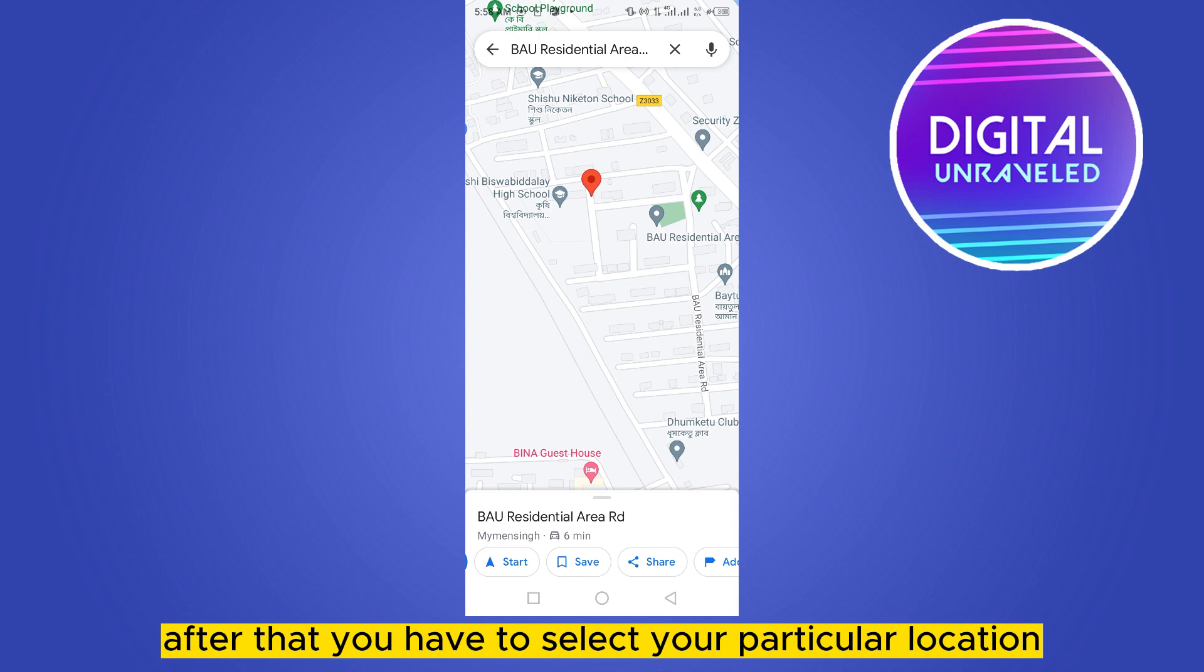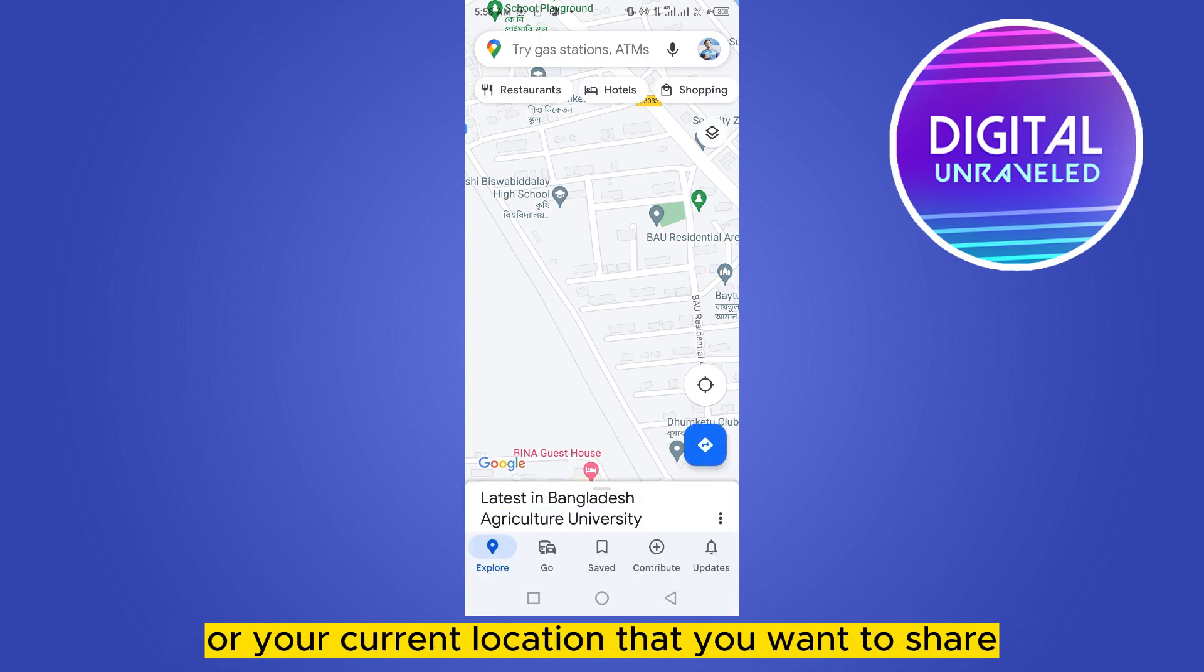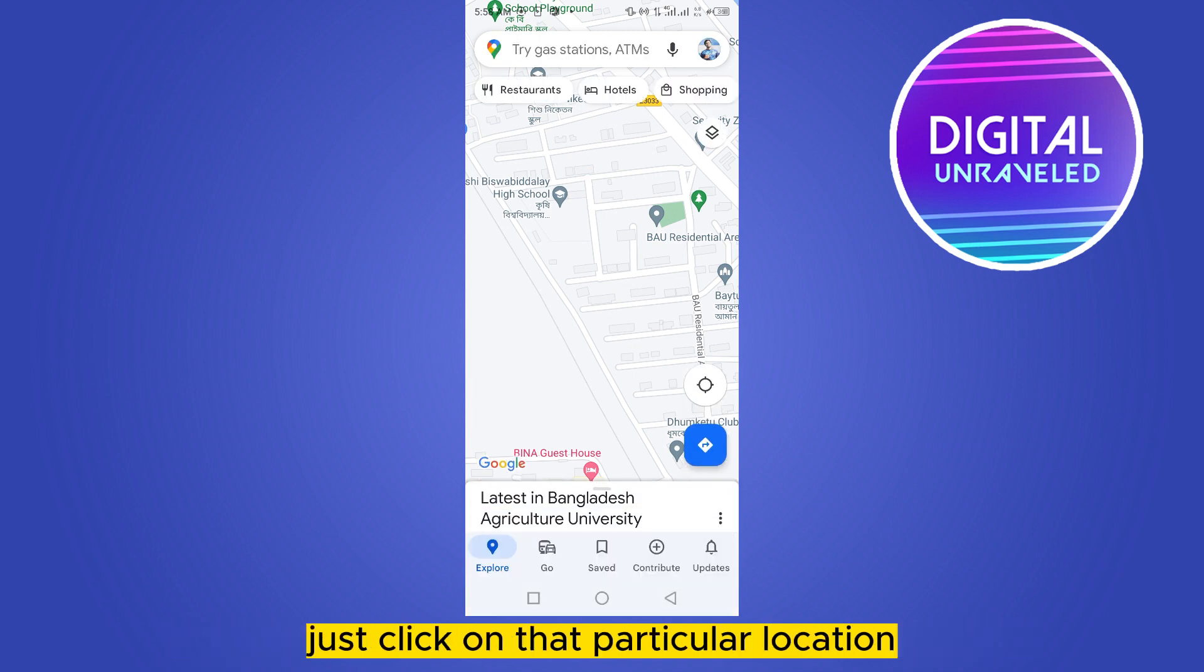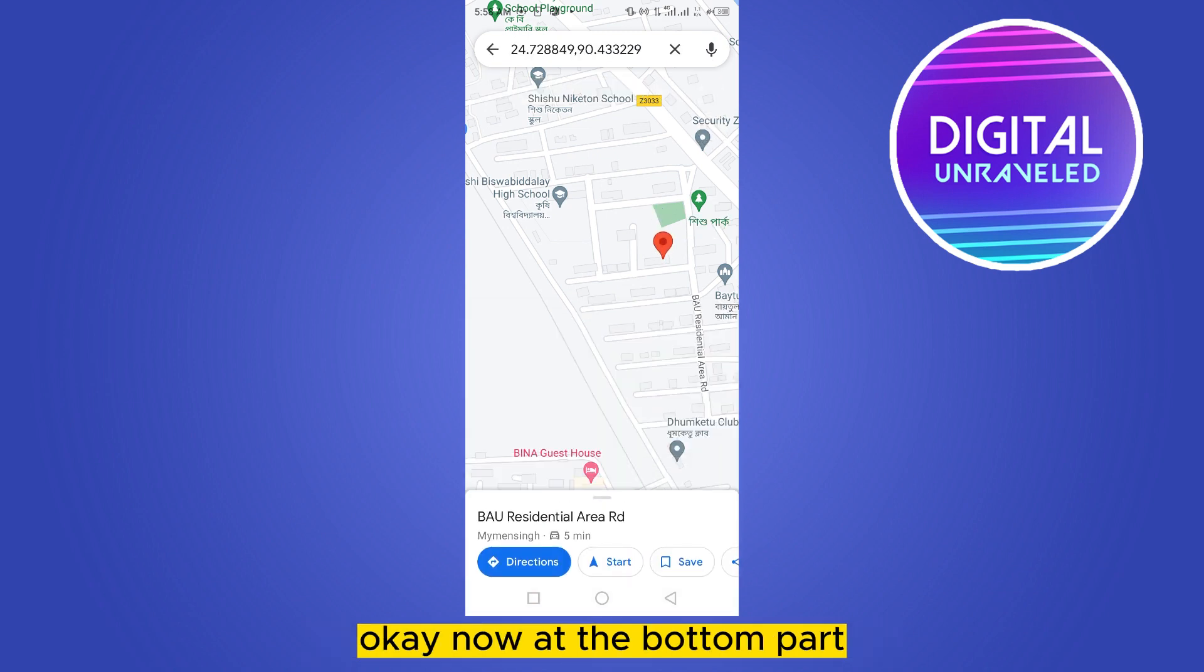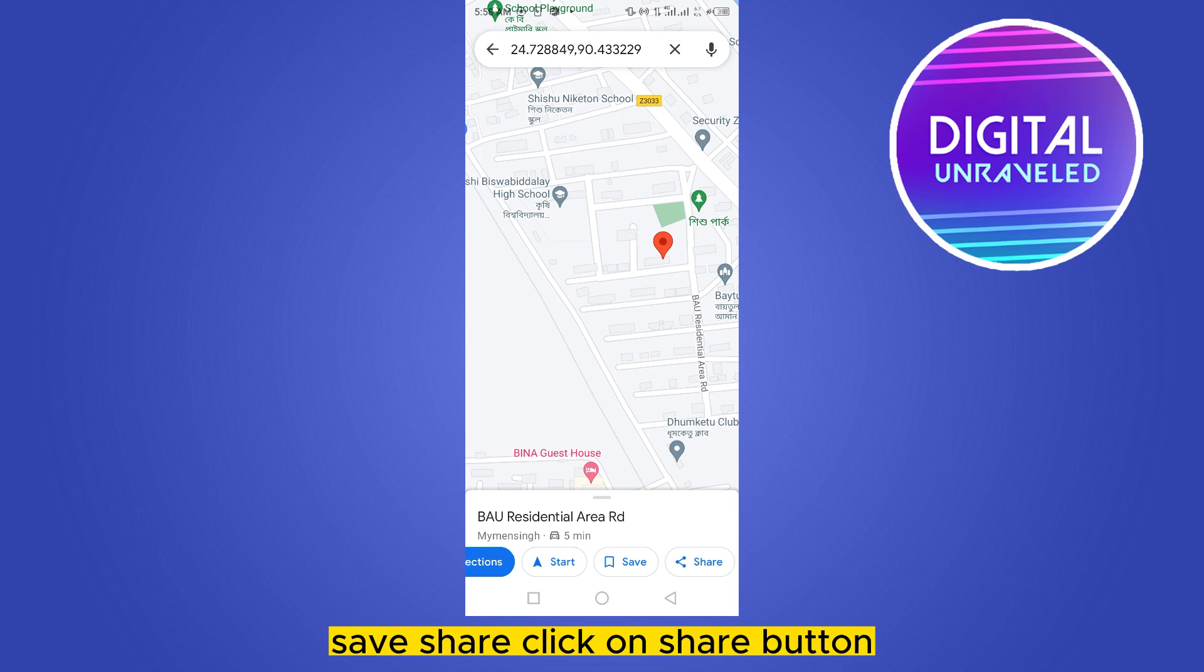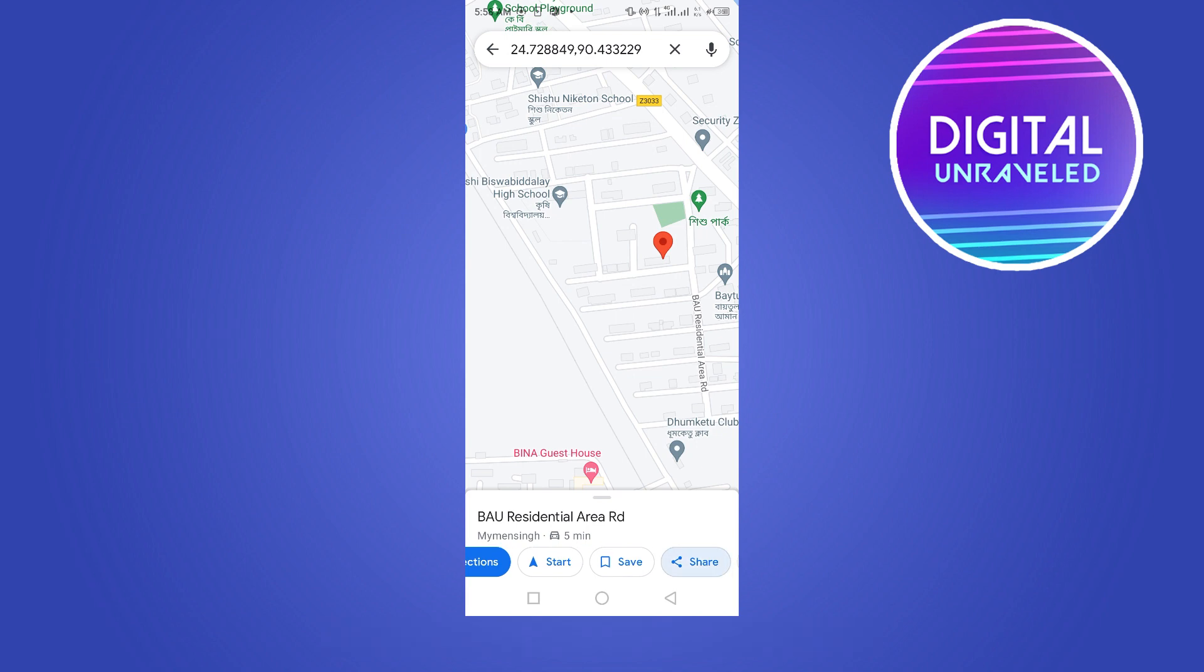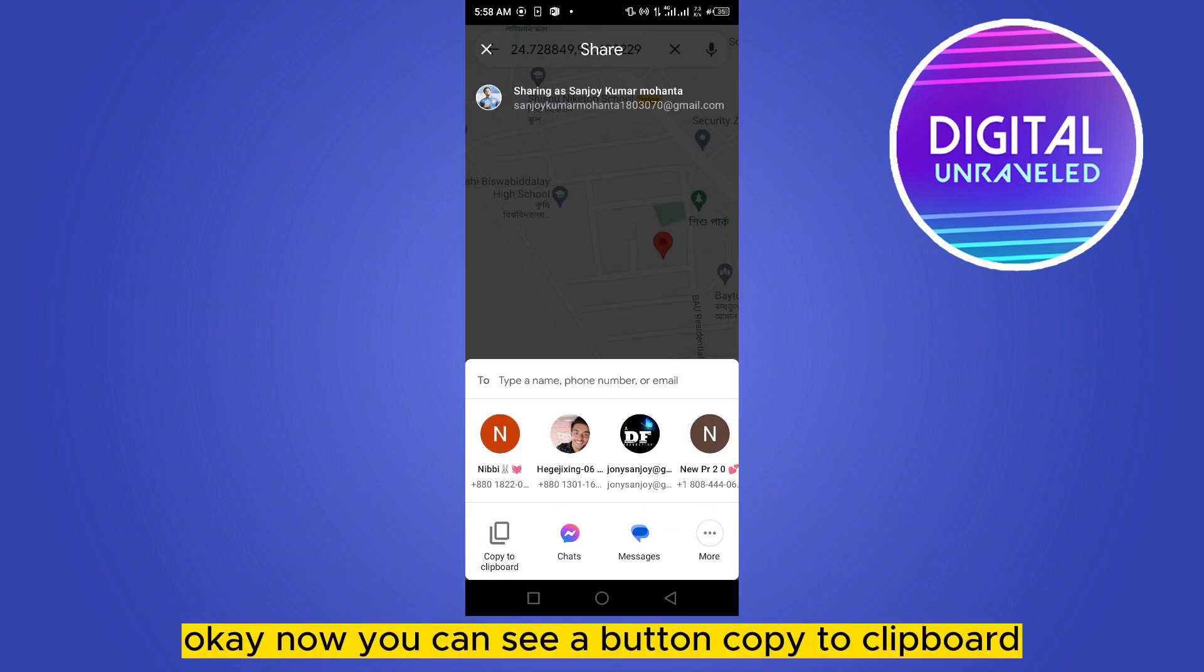Select your current location that you want to share. Just click on that particular location. Okay, now at the bottom part you can see there are four options like direction, start, save, and share. Click on the share button.